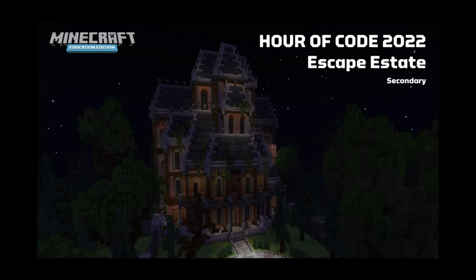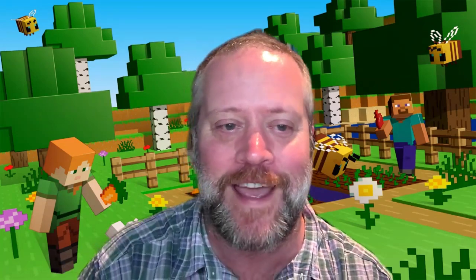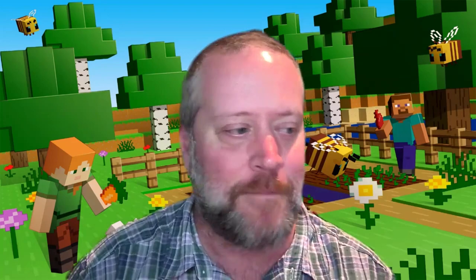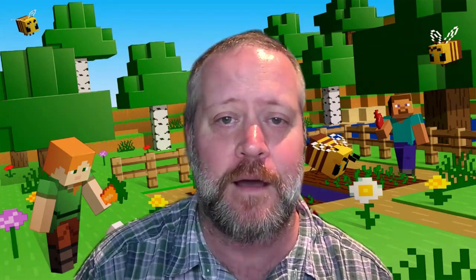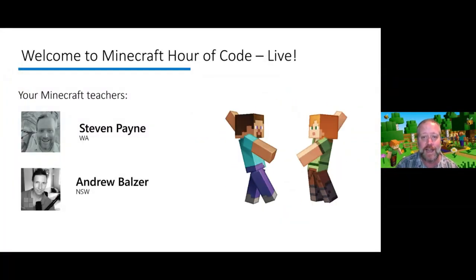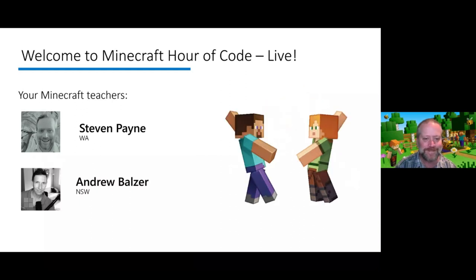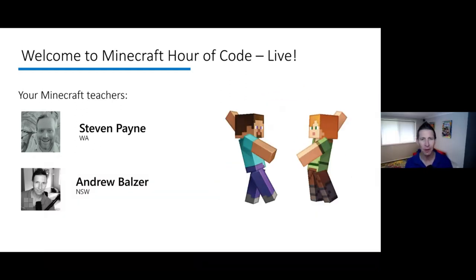Welcome to the Hour of Code 2022 Escape Estate. We've set this up for students from secondary schools, but feel free to join in if you're from primary schools as well. My name is Stephen Payne, I work with the Microsoft team and I'm based in Western Australia, the beautiful land of the Wadjuk people of the Noongar Nation. I've got a great colleague joining me — Andrew.